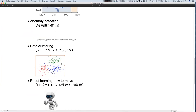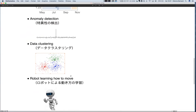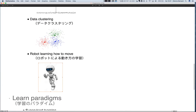In anomaly detection, you give all the good data points to the system, which learns the distribution of the data. When a new data point has a very low probability density — something really weird and uncommon — it flags an anomaly. Similarly, data clustering is an unsupervised problem. For a robot learning to move, it tries actions in its environment, gets feedback, and learns an appropriate policy — that's reinforcement learning.